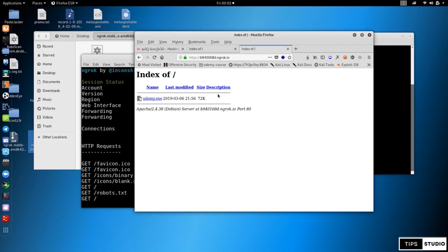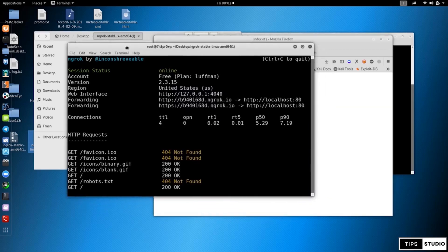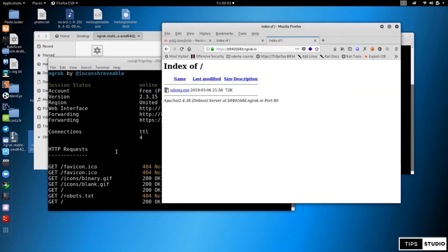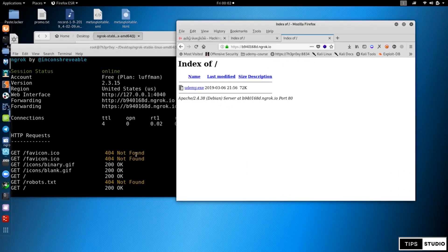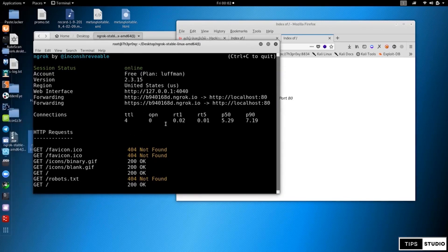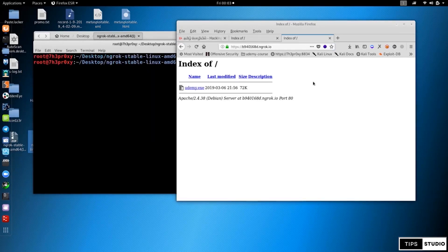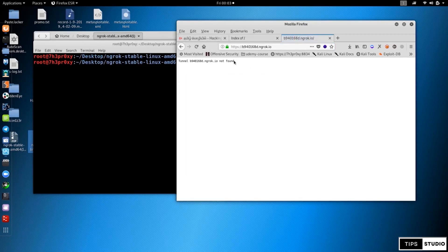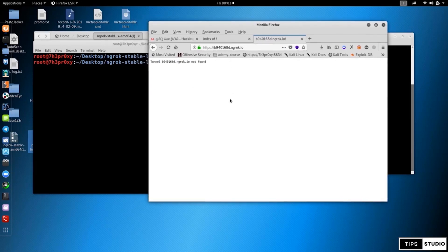That's it for this video. To demonstrate, I press Control+C to stop the tunnel. If you now refresh the link, it shows 'Tunnel not found' because the tunnel is closed. This is how ngrok works. Thank you so much for watching this video.